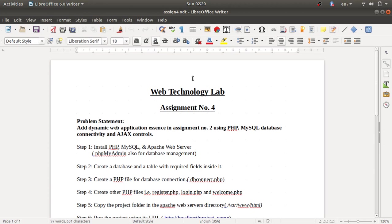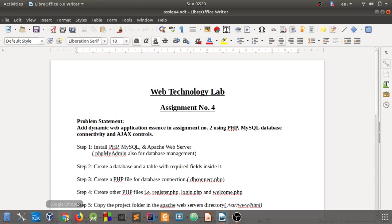In step one, we have to install PHP, MySQL, Apache web server, and phpMyAdmin. I have already recorded a video explaining the installation of all these software, so you can refer to that video. After installation of Apache web server, I will tell you in short what you have to do.